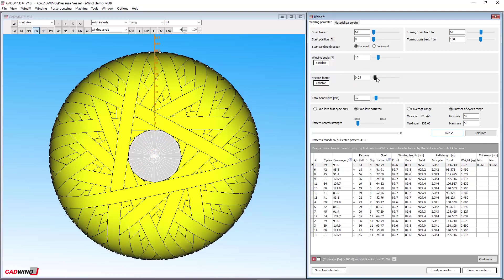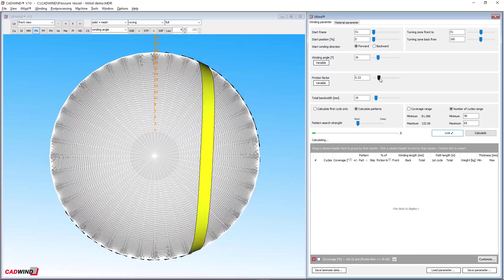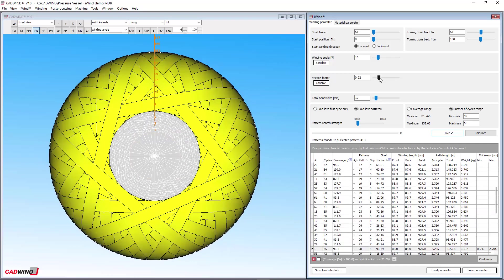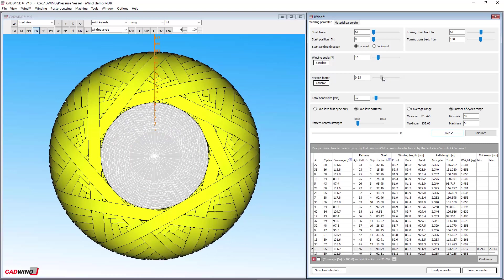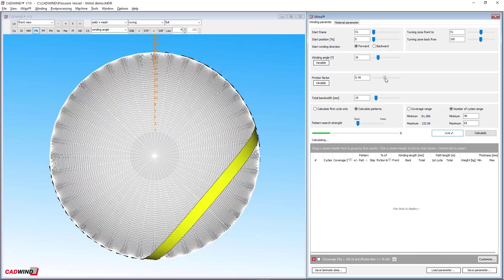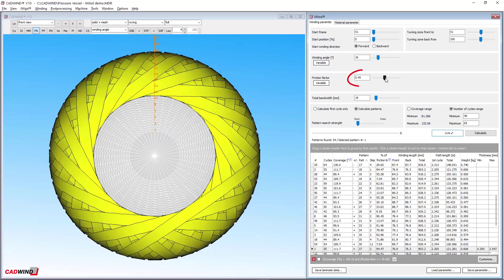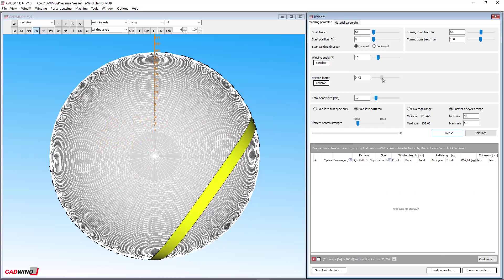Larger values lead to smaller turning zones and bigger polar openings. But be careful not to make it too high, or on a real winding your fibres will slip.